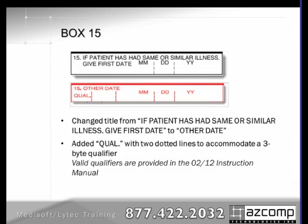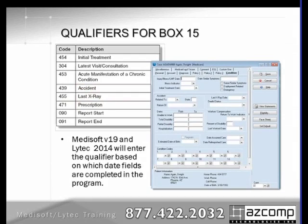Box 15 is another one that has changed. It was previously used when a patient had a same or similar illness, giving the first date. It is now designated as simply other date, and again a qualifier has been added. In your programs, you already have places to record dates you might need to include on the claim, and the form will pull the correct qualifier according to which date field you use. There is priority to this — if you have recorded more than one date, the form will only pull one date at the priority level specified. This information is documented in more detail in your release notes.